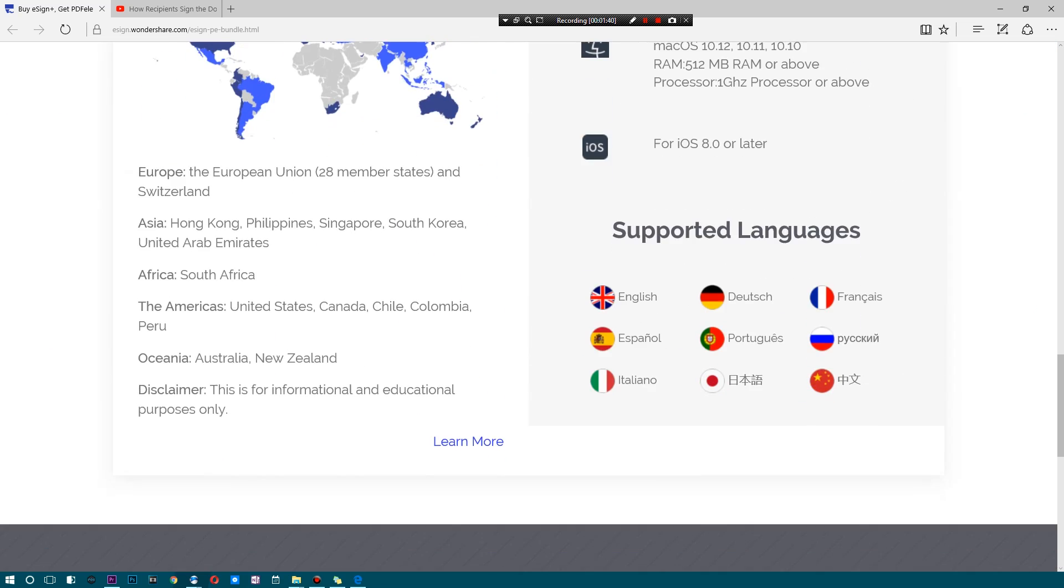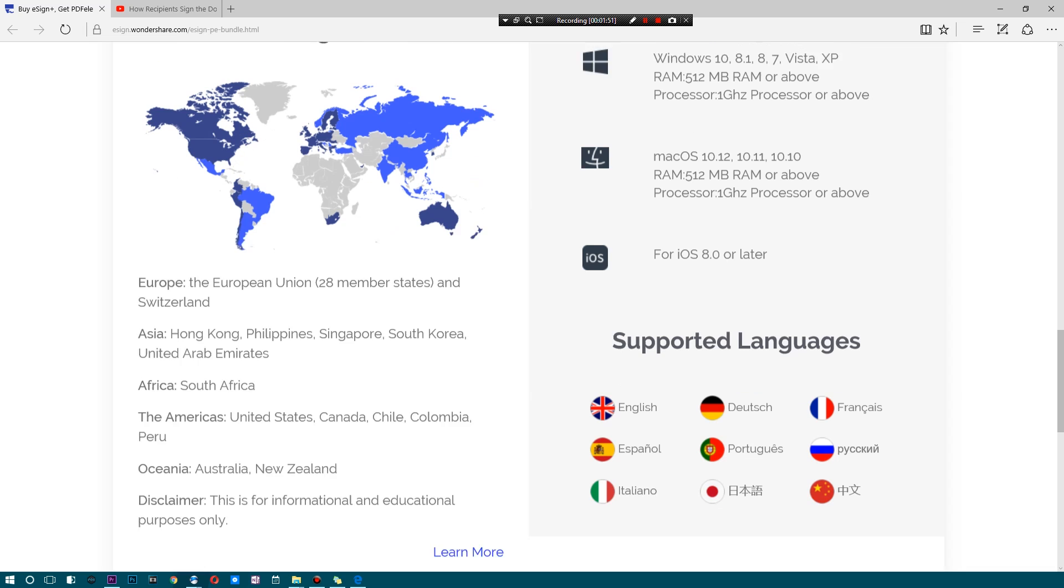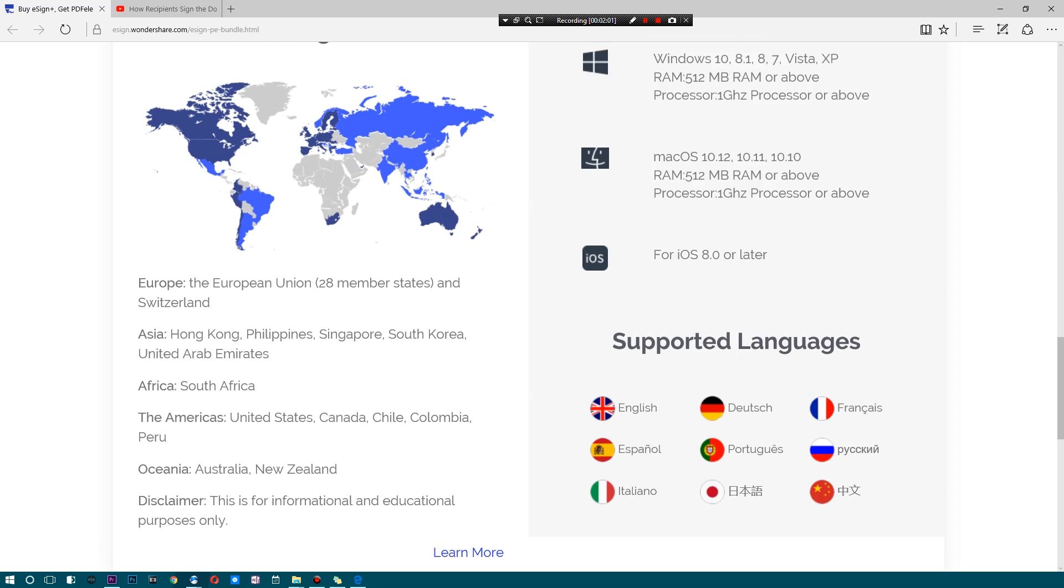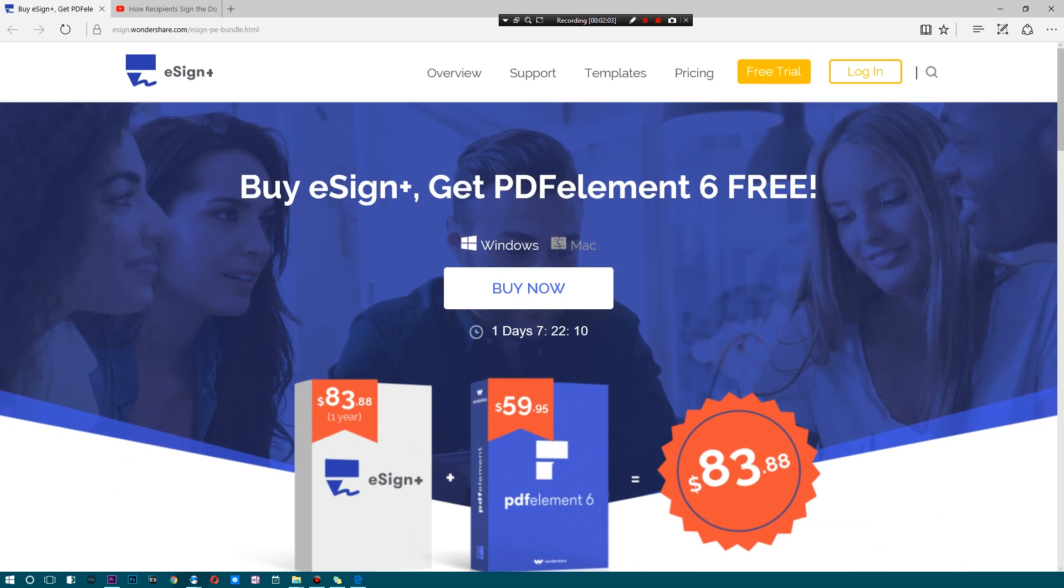Now before we get to how it works, I do want to mention that this does work in select countries, but it works in just about every established country. So if you live in a country where there's a lot of forgery and corruption, then maybe this isn't going to be something you want to deal with. But in countries that are established like Europe and America, Canada, Chile, Colombia, South Africa, Hong Kong, all of Asia mostly, Oceania, and a bunch of other countries, you're pretty much set to go. So be sure to check before you try and use this in your particular country.